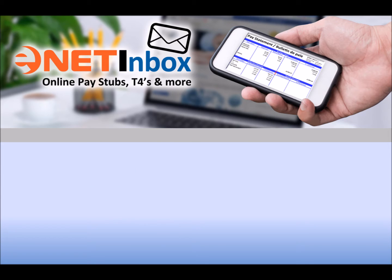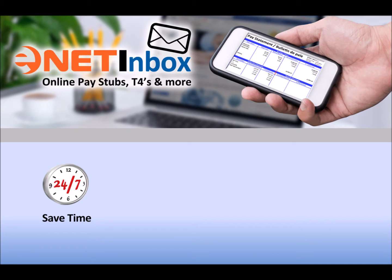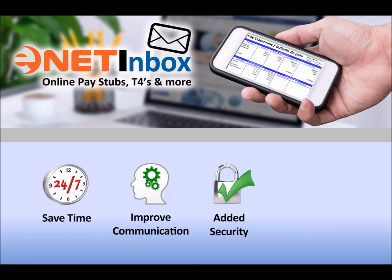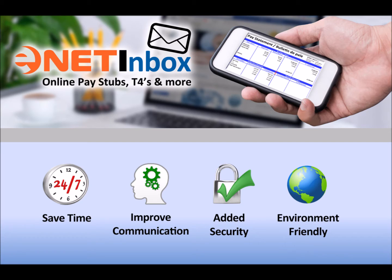As an employer, you'll enjoy a number of benefits. You'll save the time of having to print and distribute pay statements. You'll improve employee communication by sharing timely information with your staff. You'll also gain added security by replacing paper statements with protected documents that can be read only by the intended recipient. And you'll also save the planet by reducing the use of paper and ink.